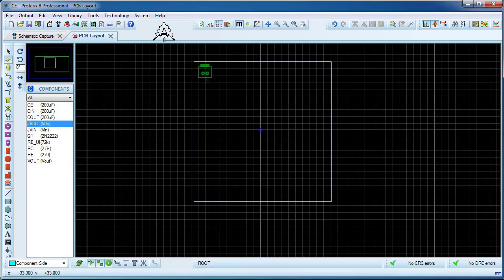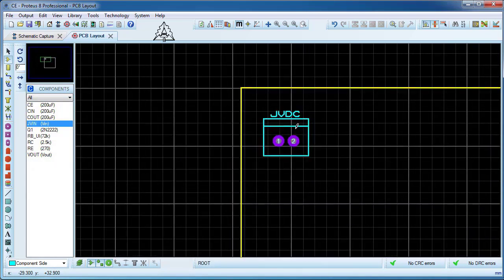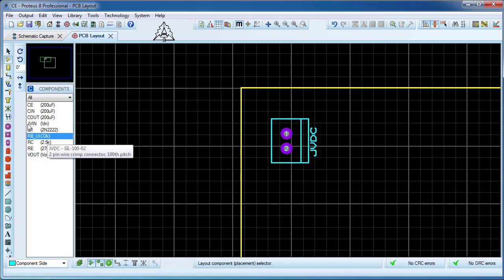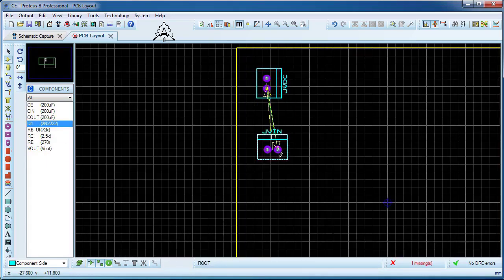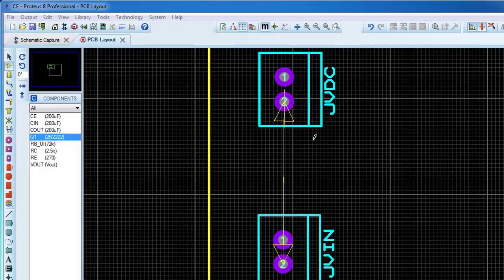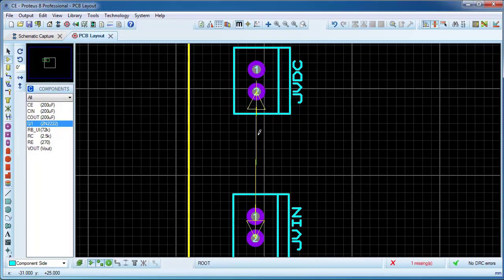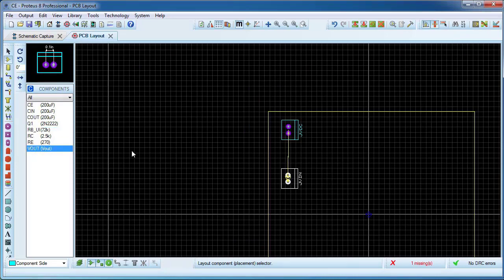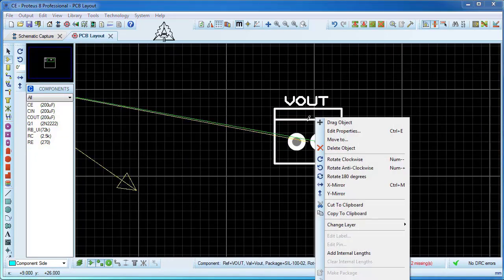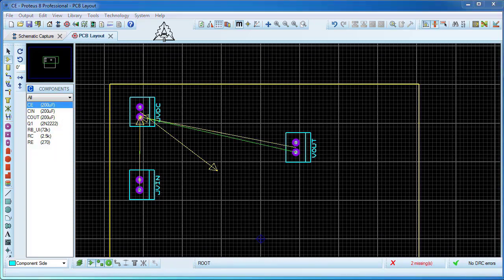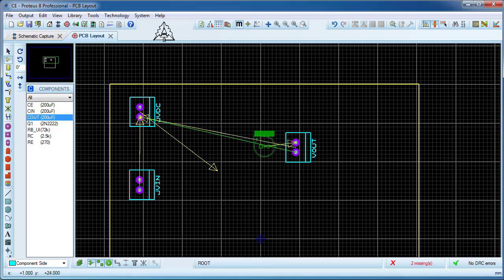We start with the connectors. You can rotate the package — just right-click on it. You can adjust the snap for better alignment. In the next step, we install the input and output capacitors close to their connections.